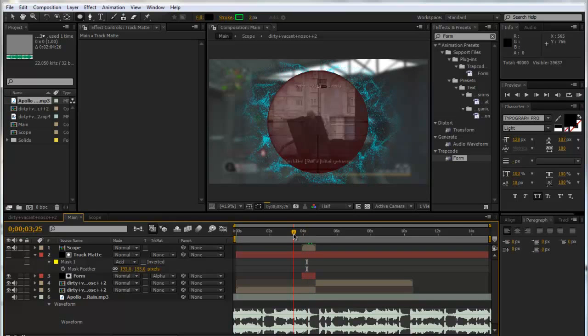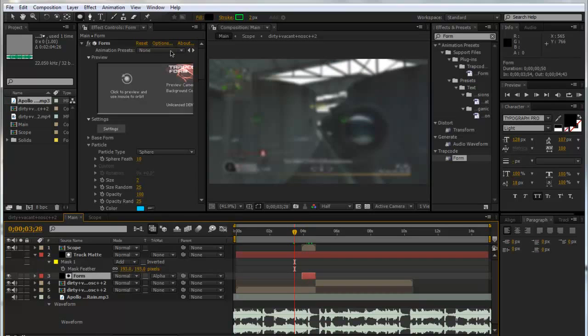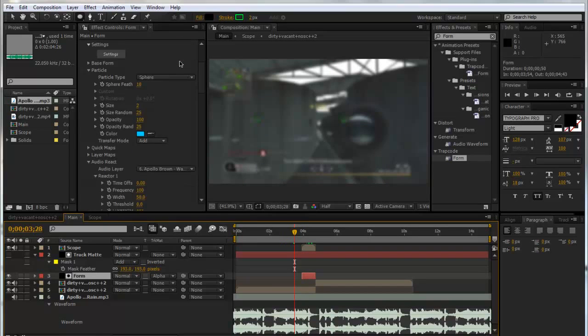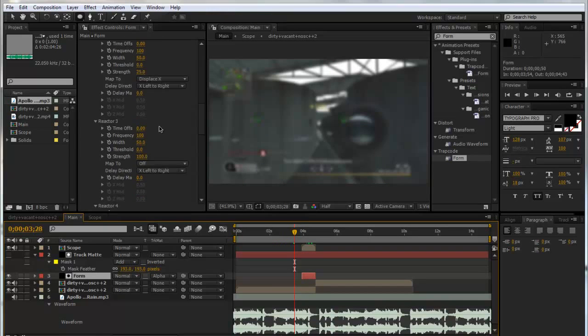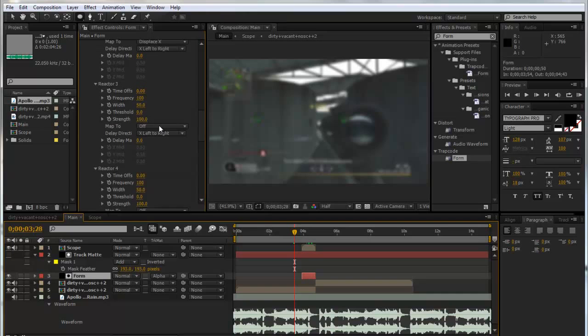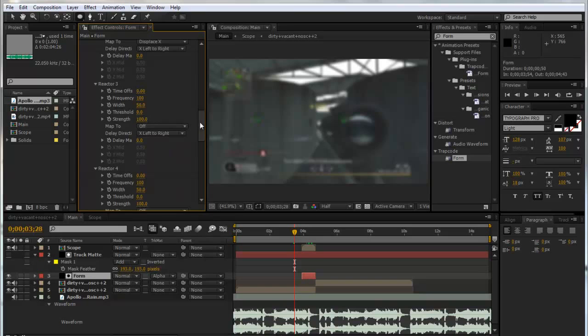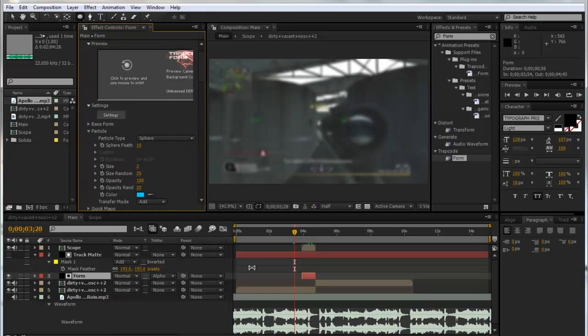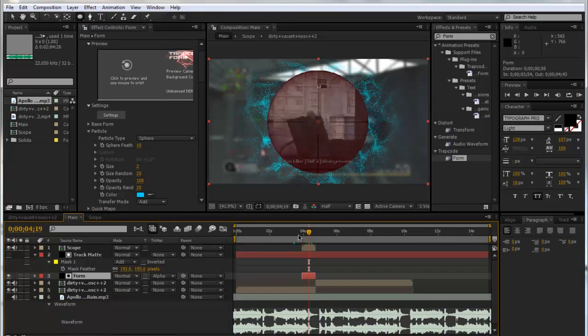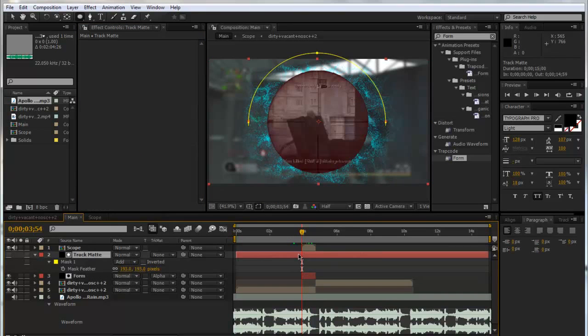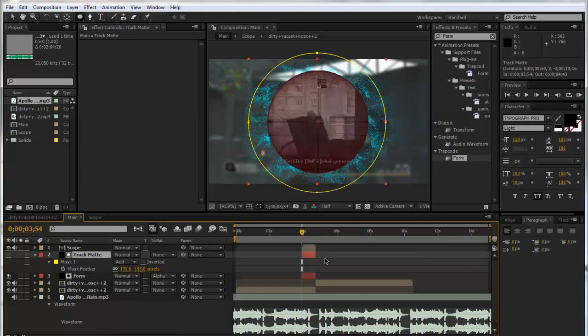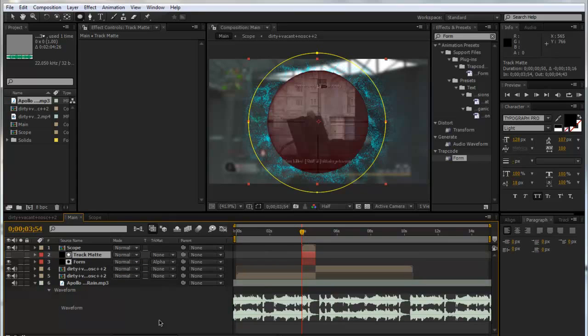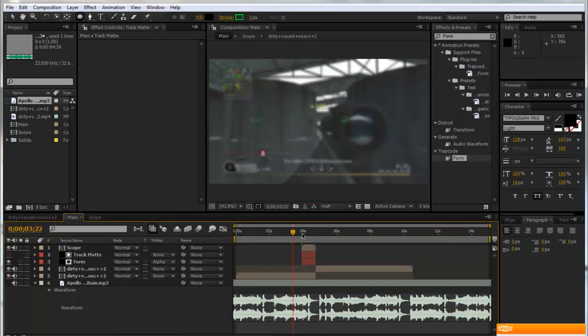So now we're pretty much done. That's now audio-reacting to your music. Again, go into your Form—don't just copy down all my settings. Mess around with it. There's so much you can do. You could look at all these different reactors, you could even mess around with the sphere size and the particle size. We'll just trim down our track matte so we know what we've got. It's always good to trim your layers.